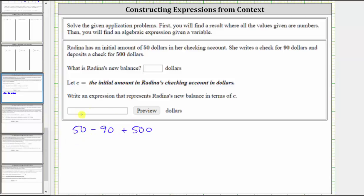So if we need to, or if it's helpful, we can write the expression as 50 plus negative 90 plus 500. Whichever way we look at this, 50 minus 90, or 50 plus negative 90, is equal to negative 40.